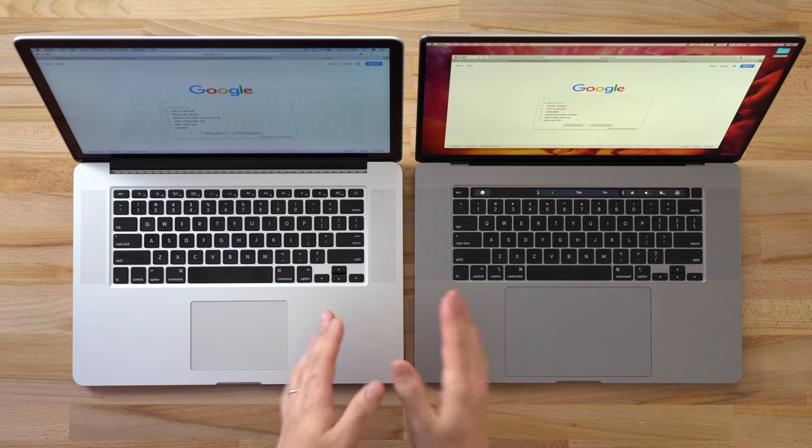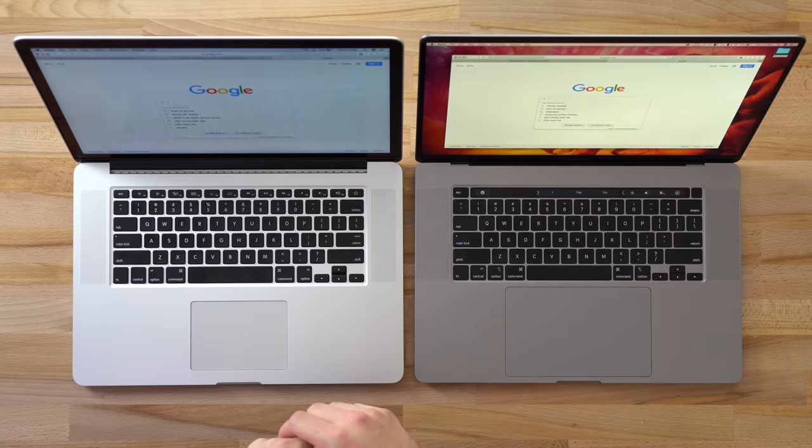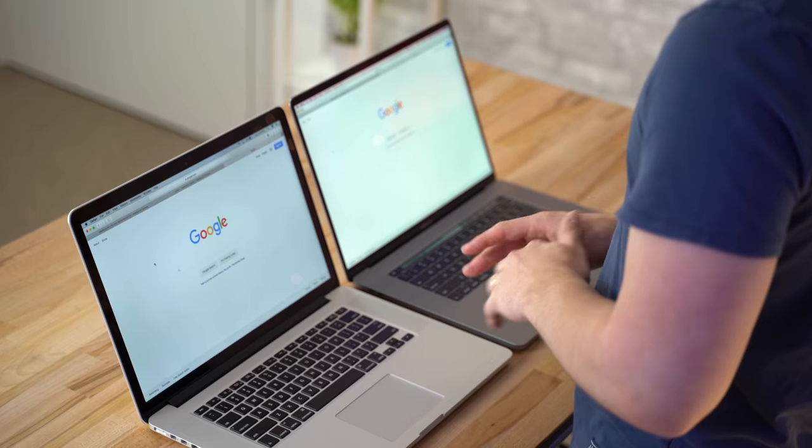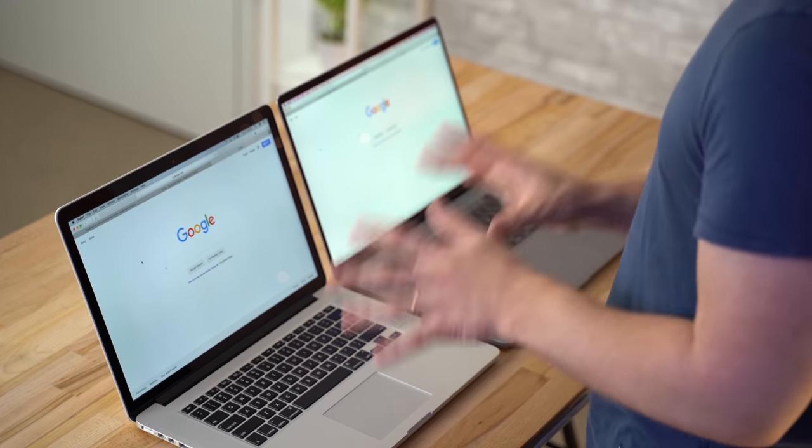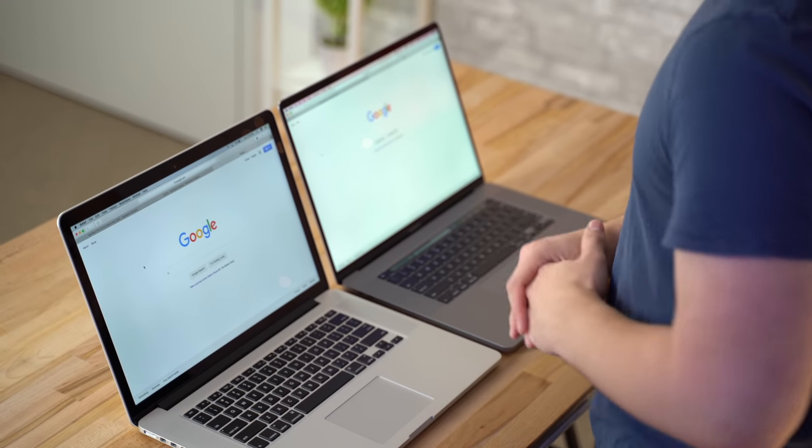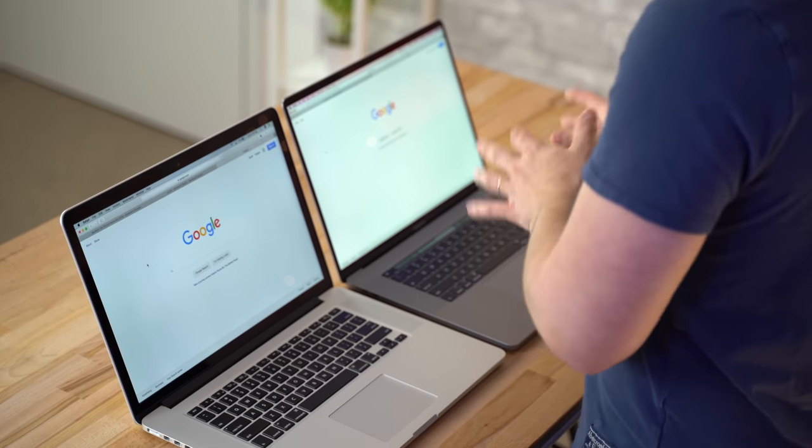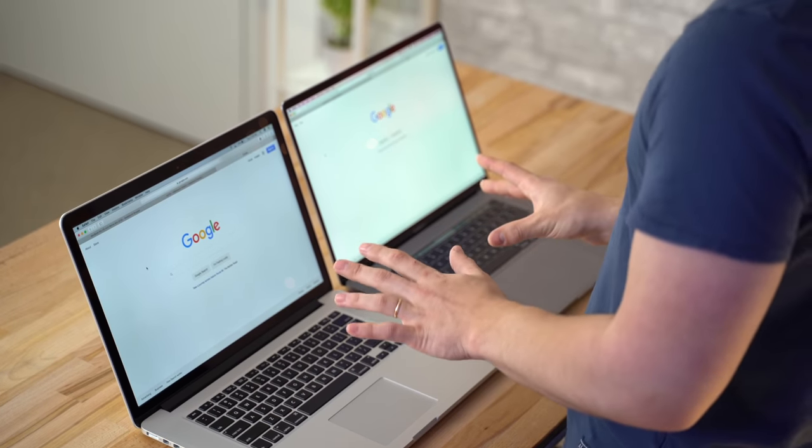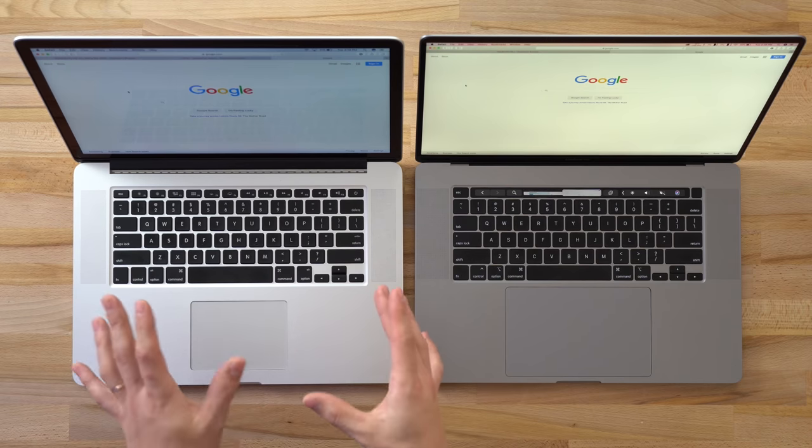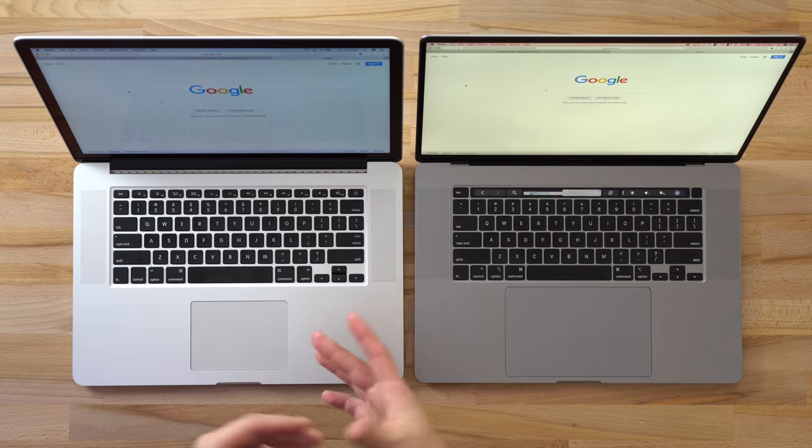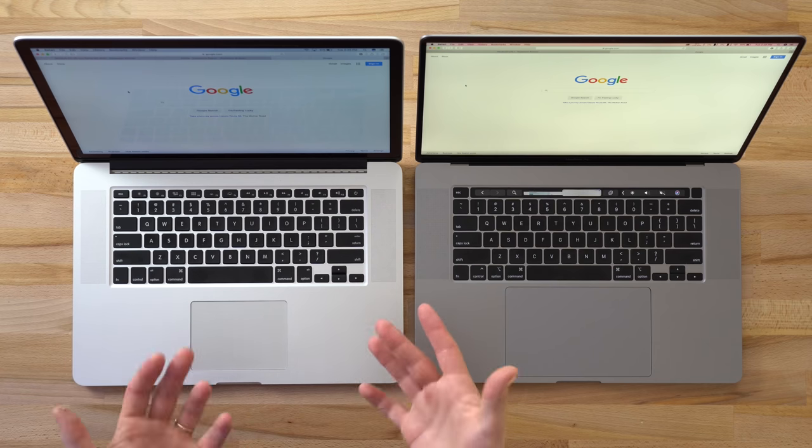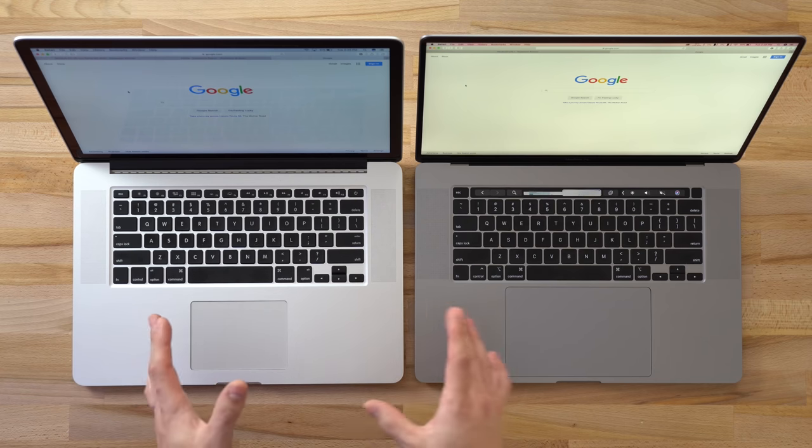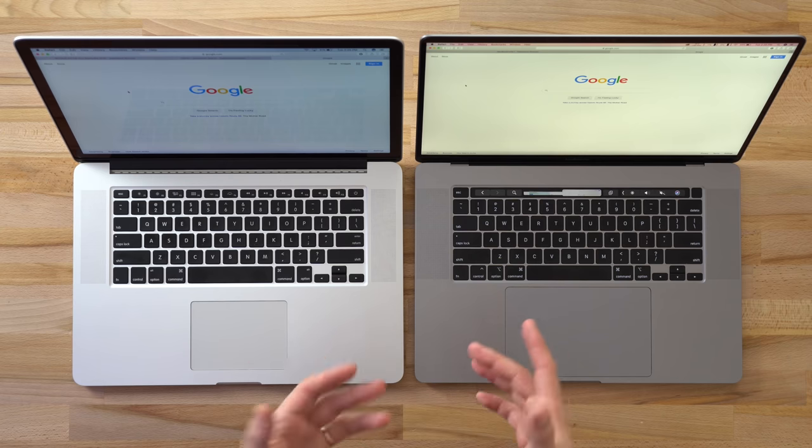I also noticed a huge difference in the color temp of these displays. Now the 2015 model does not have True Tone technology, which the 16-inch obviously does. Just looking at it like this right here, the 2015 looks so blue - I'm on Google's website which is supposed to be nice and white, but it looks super blue compared to the 16-inch which has like a nice paper white feel to it.